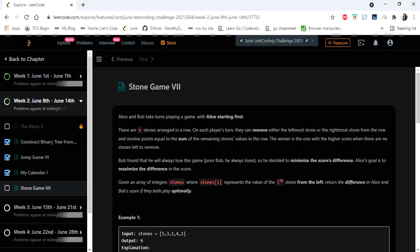Hello everyone! Welcome to Kodis Camp. We are at the 11th day of June League Code Challenge and the problem we are going to cover in this video is Stone Game 7.